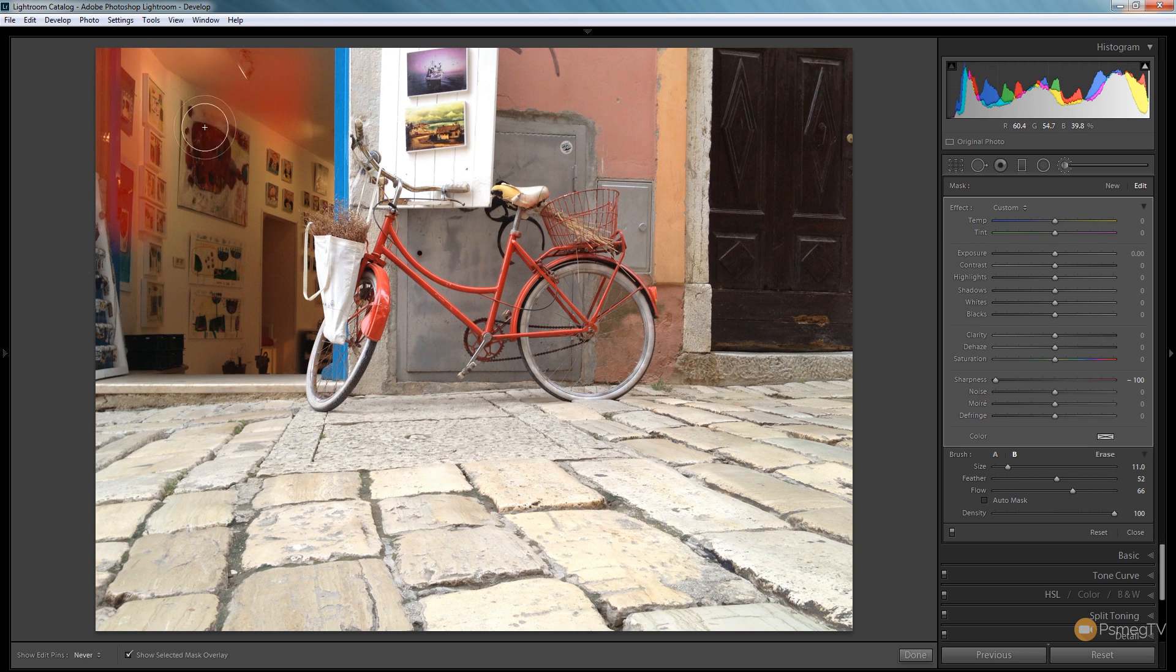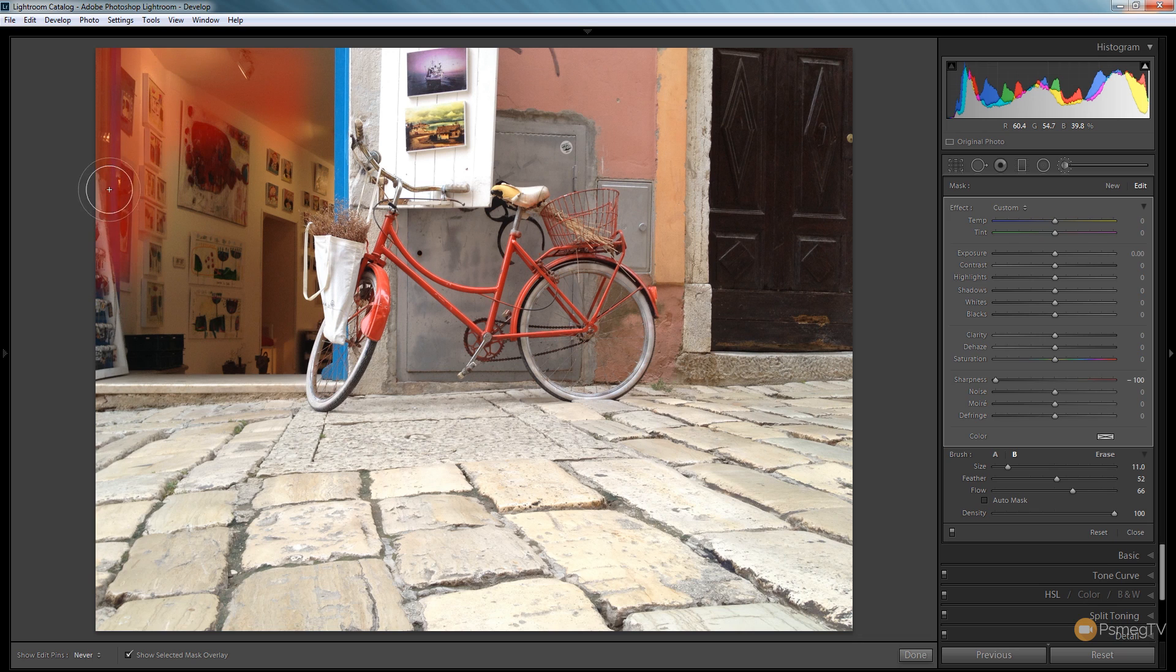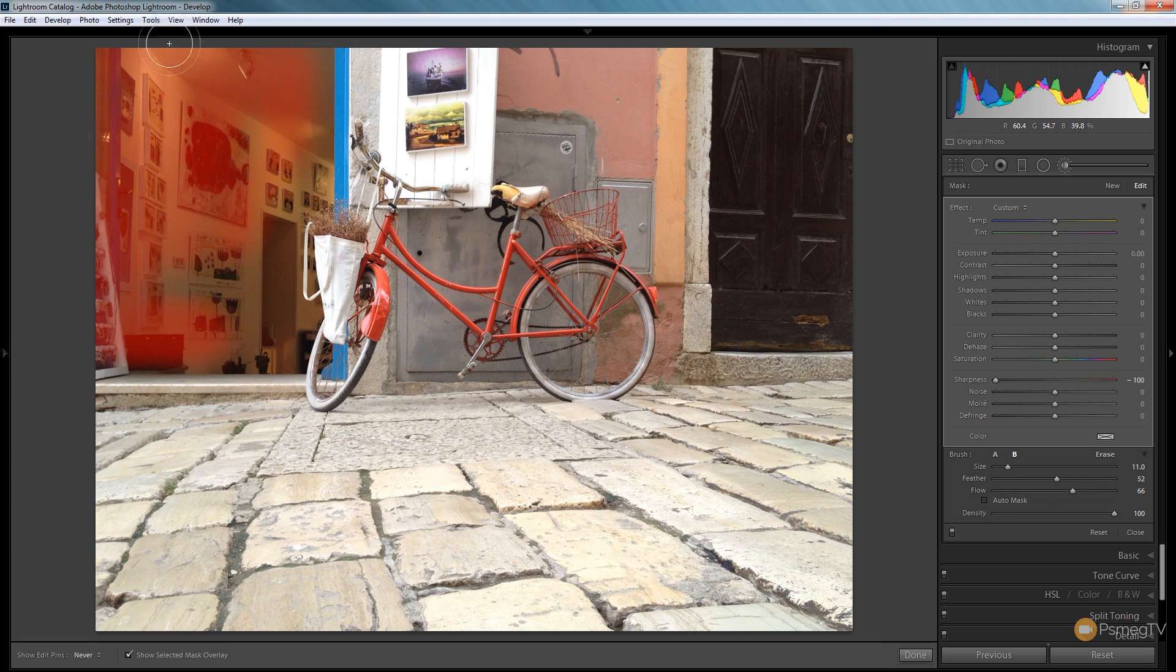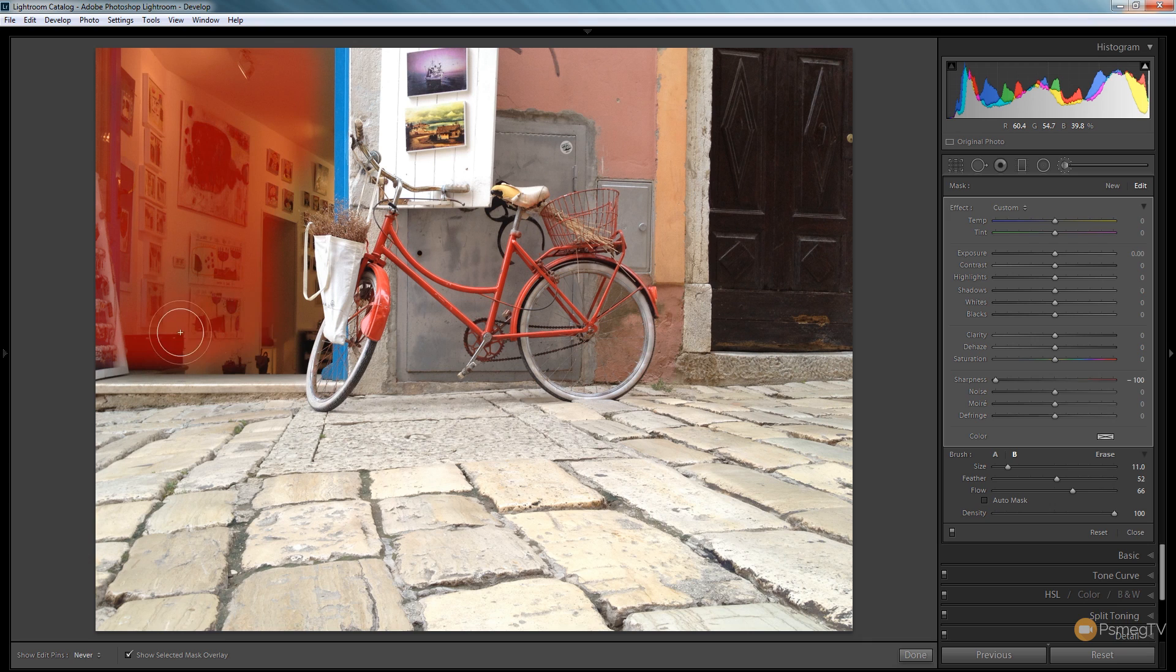I need to make sure I don't go too close to the edges where I don't want this effect to take place. I'm going to roughly go over the main area. If I need to increase the size of my brush, I can use the left and right square brackets.